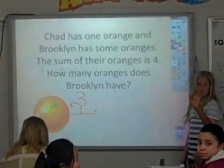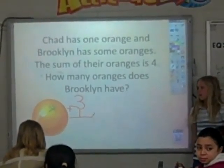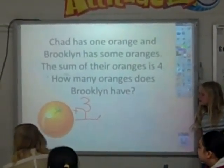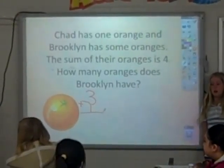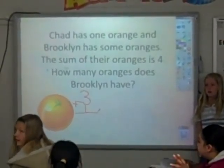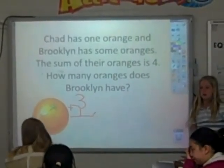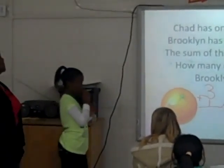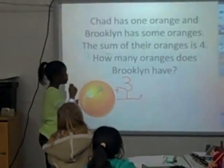An X. Why can I put an X there? Because I don't know how much Brooklyn has yet, but I know that she has something. So I want to put something there to represent Brooklyn. And Autumn said that I can put an X for Brooklyn. So now that you know that bit of information, see if you can set up the problem for me.